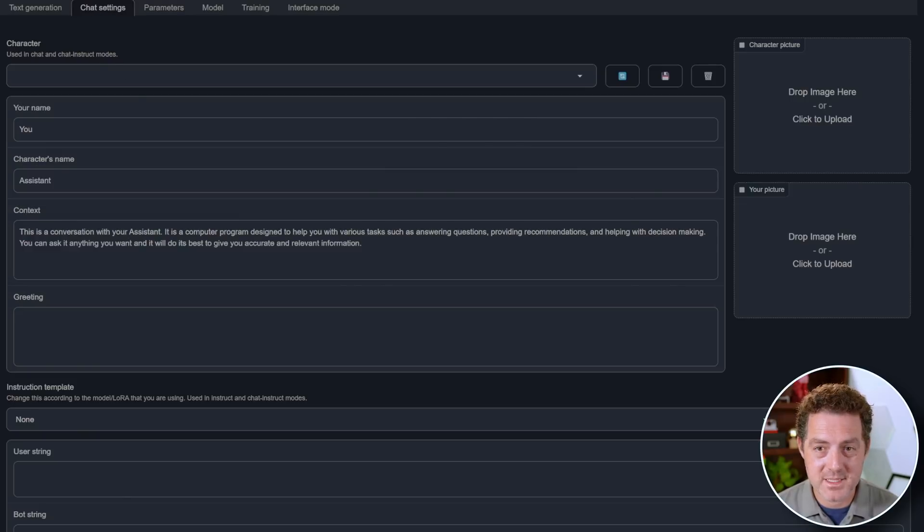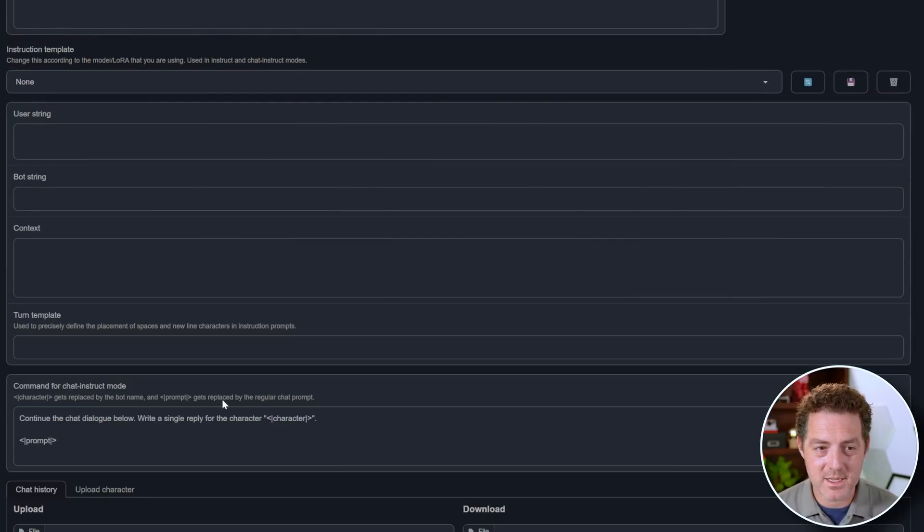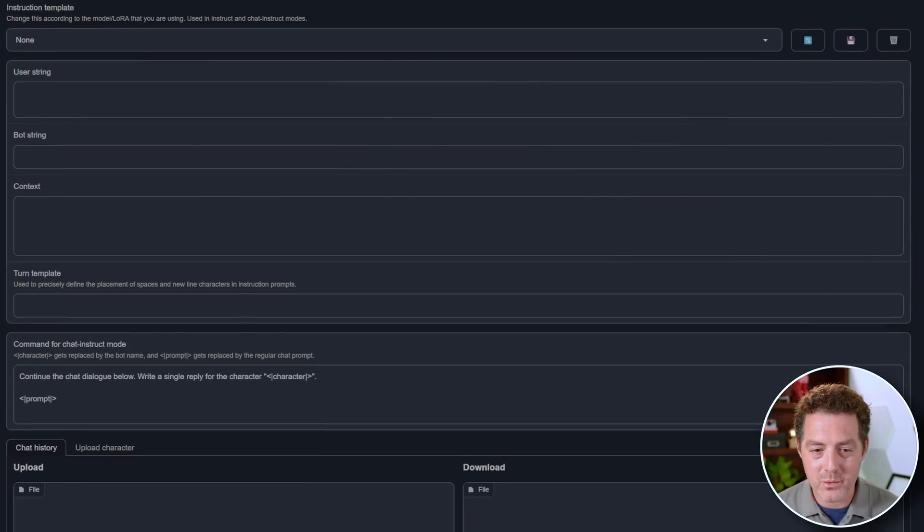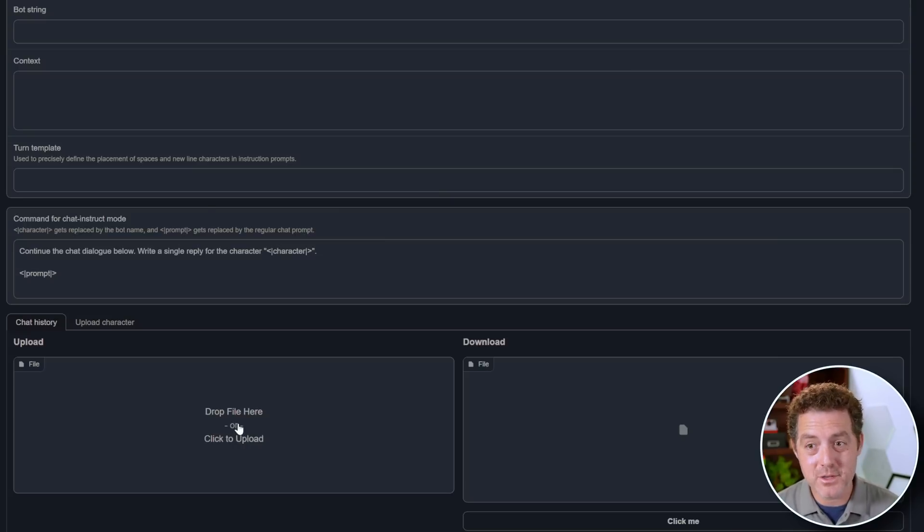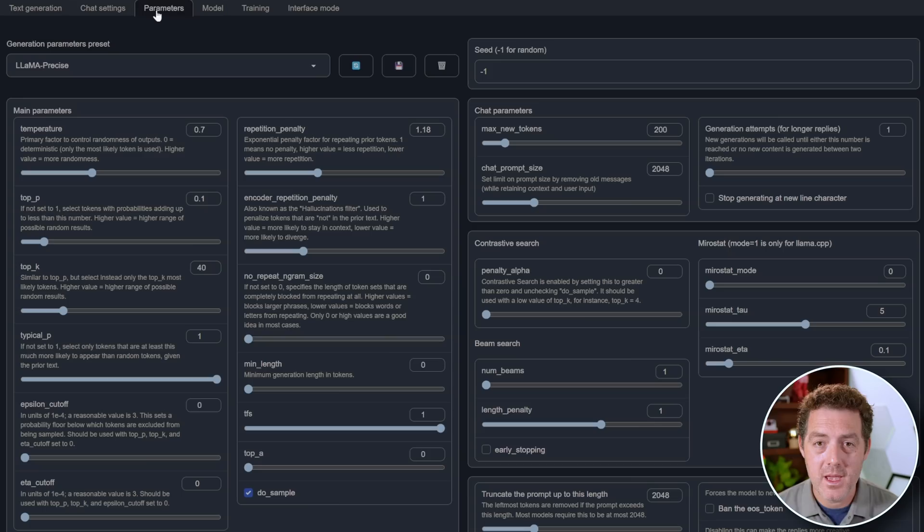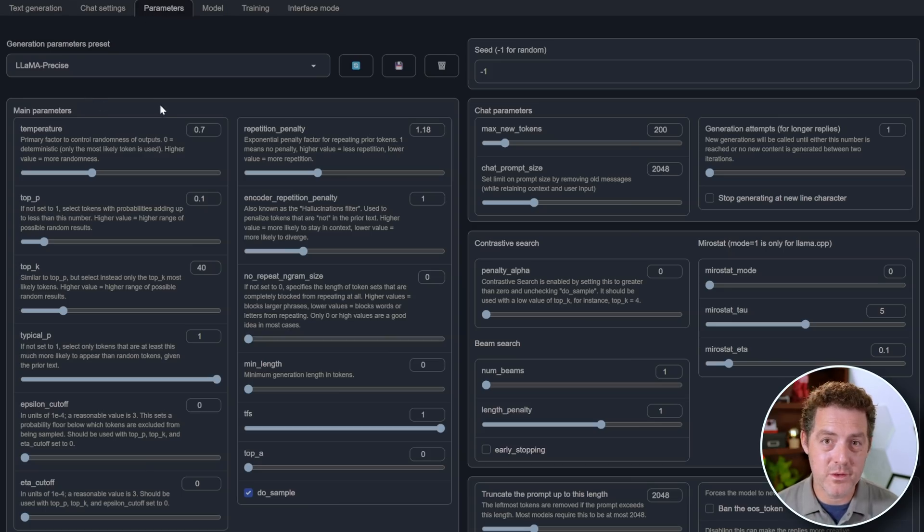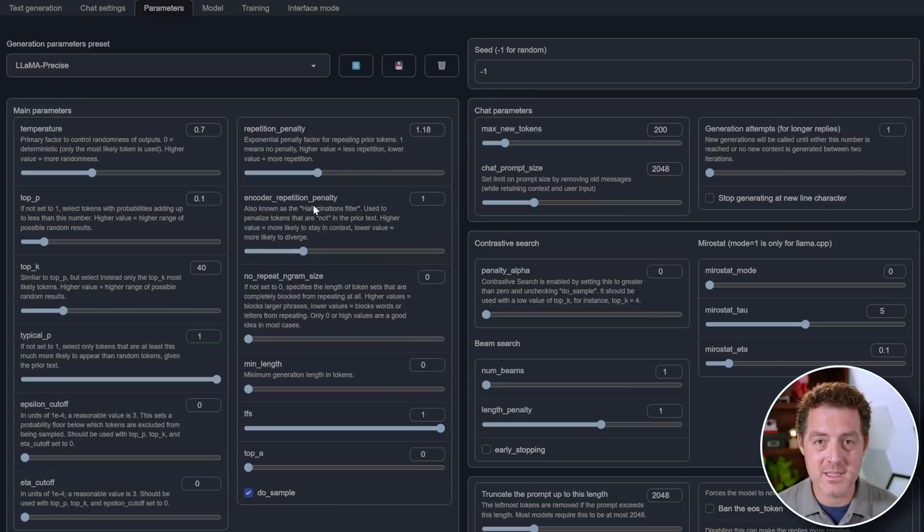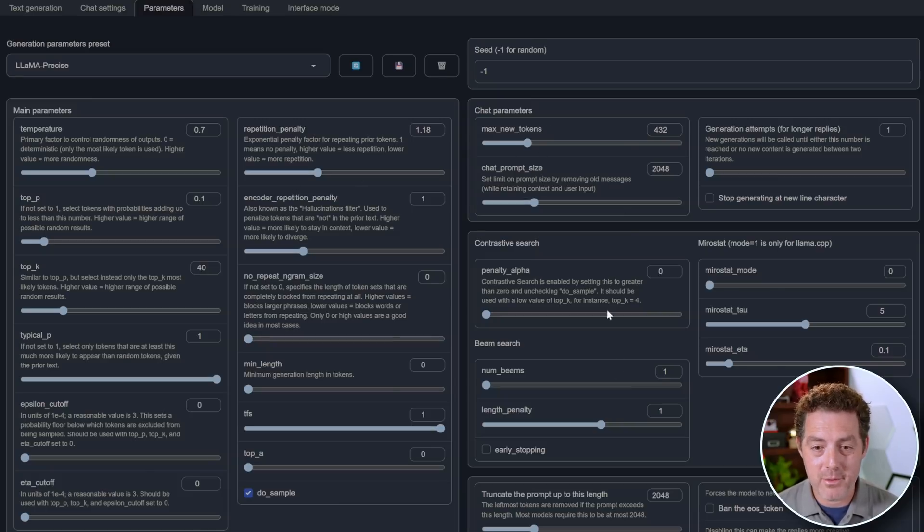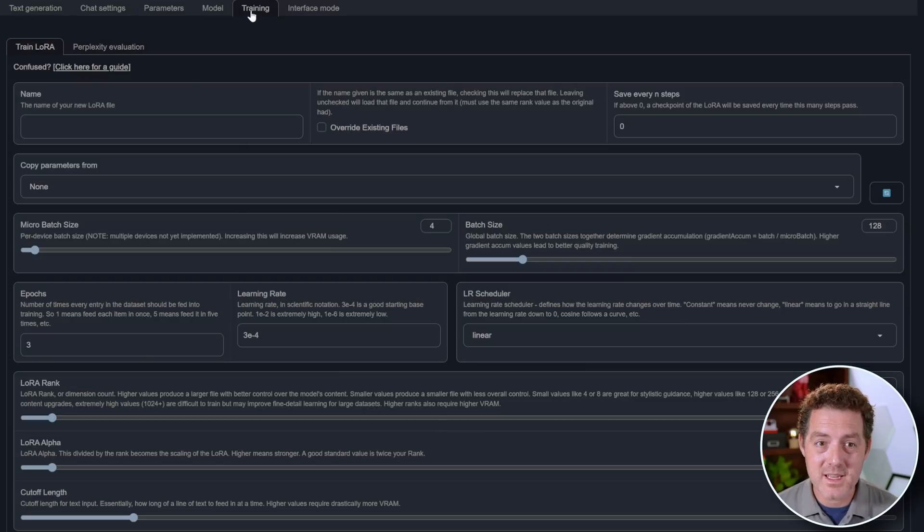And the nice thing about this is you can actually have a continuous conversation where the model will remember your previous prompts and responses. Then if we come over here, we have chat settings and there's a bunch of nice settings. I won't go over all of them, but one cool thing is you can actually upload chat history and continue from where you left off. In the parameters tab, this is where you can fine tune how the model responds to you. So they have temperature, they have top P, top K, all the settings that you would expect they have right here. And you can play around with these and see what works for you.